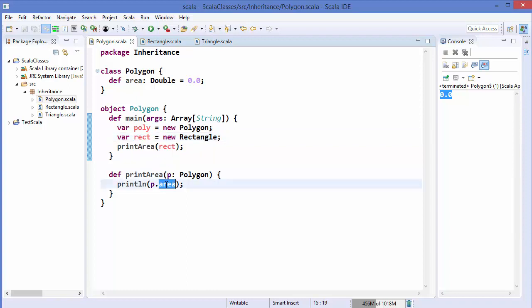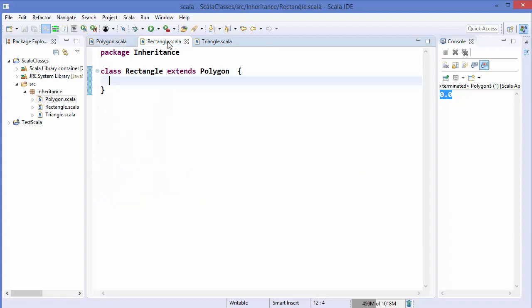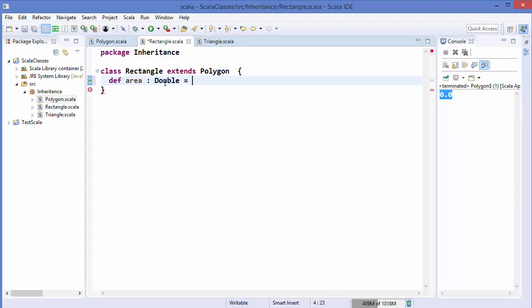Now, to make this code a bit more logical, we can add an `area` method into the Rectangle class. I'm going to define an `area` method that returns a Double value. The area of a rectangle is the multiplication of width and height, so we need to somehow provide the width and height to this Rectangle class.